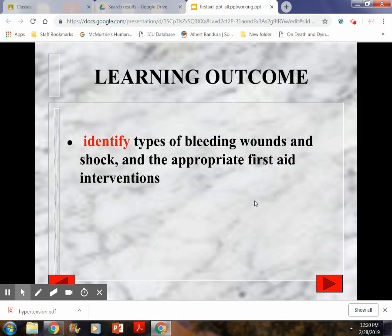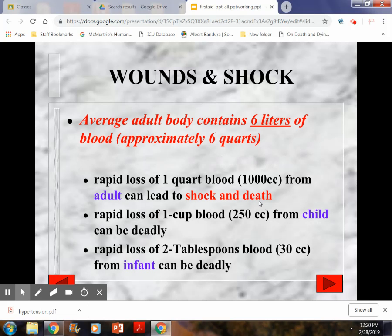Now we'll talk about shock and wounds. An average adult has about six liters of blood. Rapid blood loss in an adult of one liter can lead to shock and death. In a child — someone under 11 — one cup of blood loss can lead to shock and death. For an infant, anyone under 12 months, just two tablespoons of blood can lead to shock and death. We need to take care of any kind of bleeding as quickly as possible by applying pressure, and we may need to apply a tourniquet in cases of excessive bleeding.